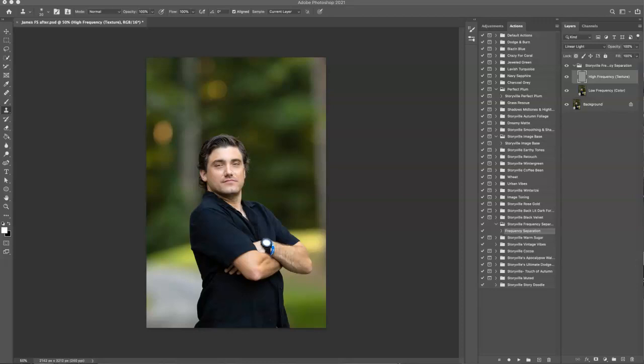Hi everyone, this is Heather Smith with Storyville Photography and today I want to talk to you about frequency separation. Now I know it sounds super fancy and intimidating, but I promise it is actually quite simple.